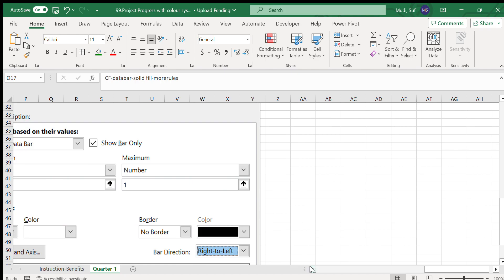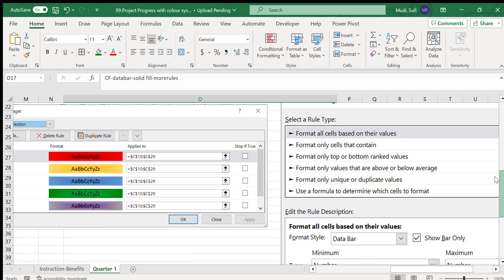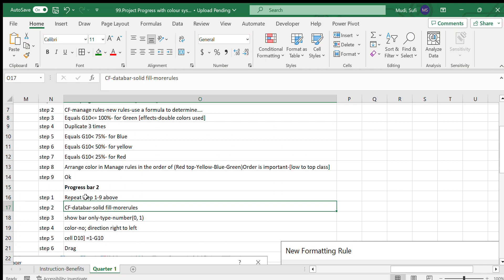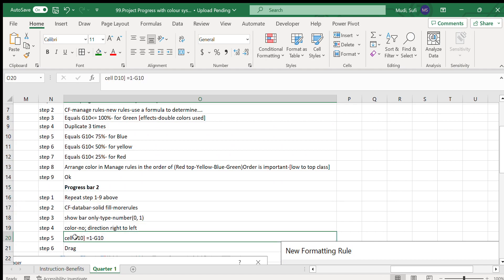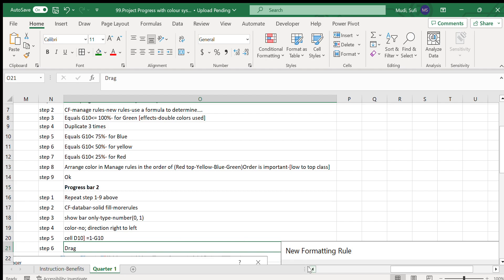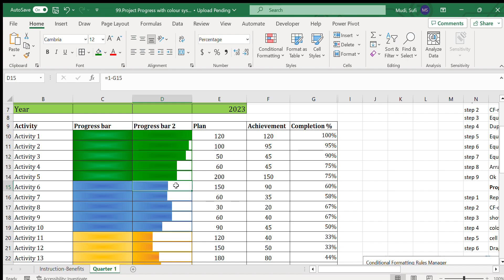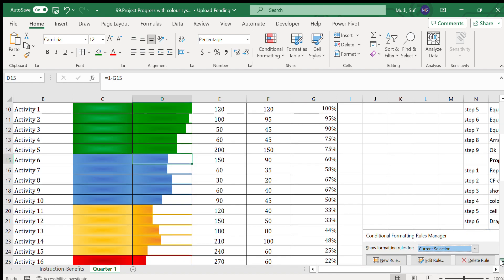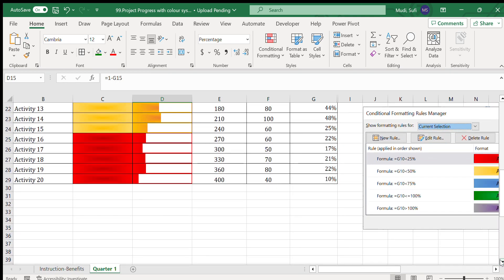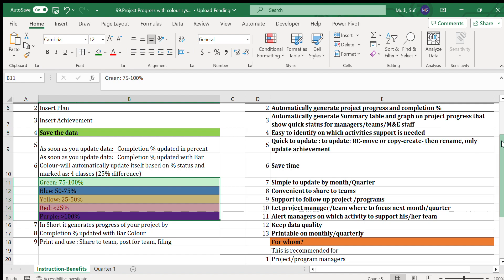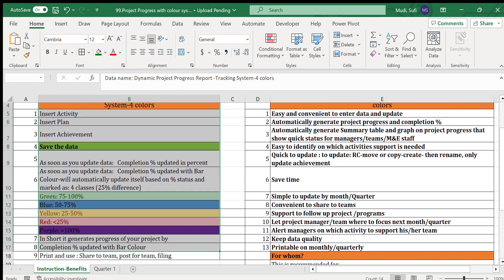For the type, we use numbering from 0 to 1, with no bar coloring and direction set to right-to-left. In the cell we enter the formula: one minus G10, then drag it for the remaining rows. The percentage will then be displayed with different colors and proportions.